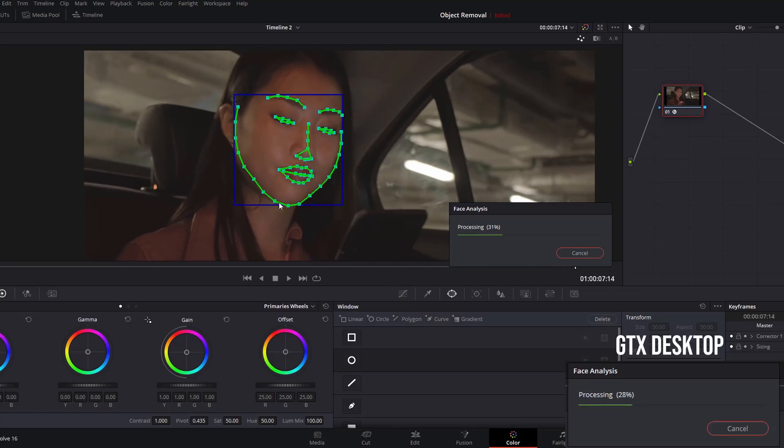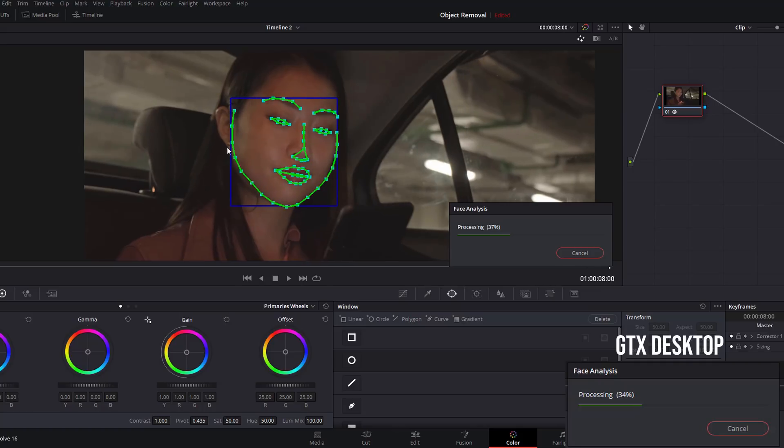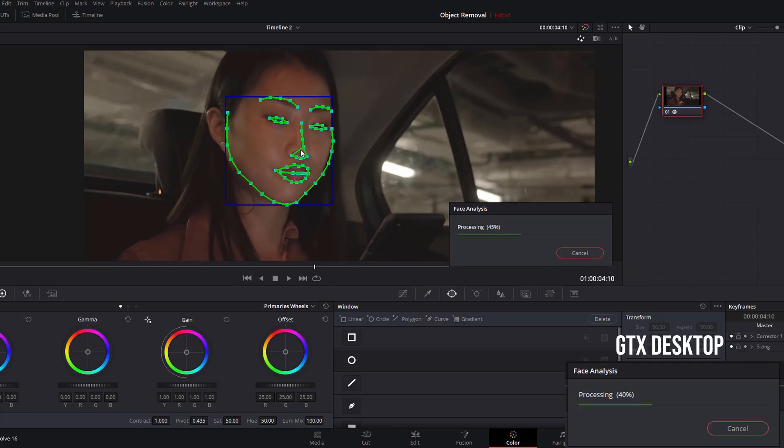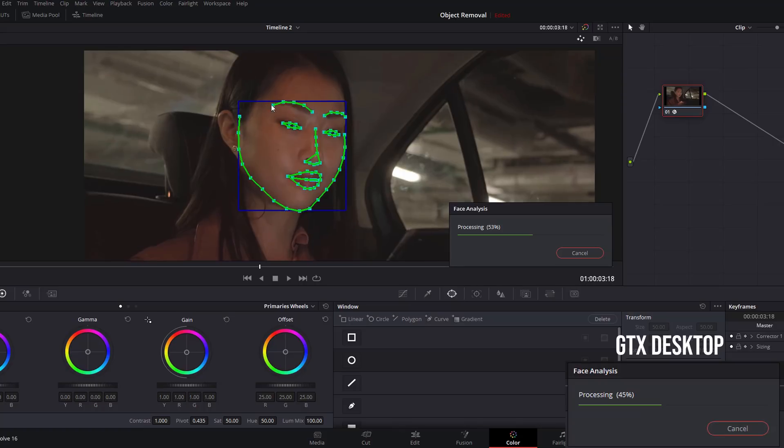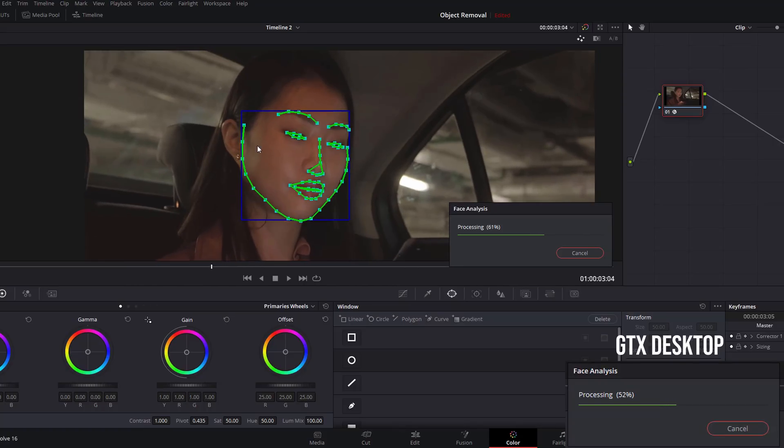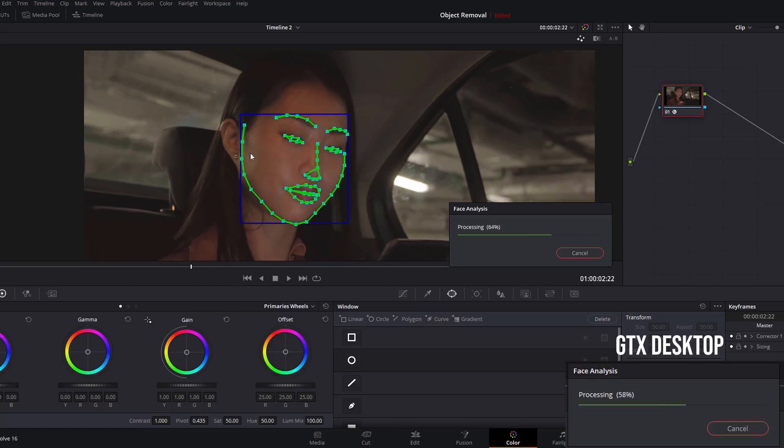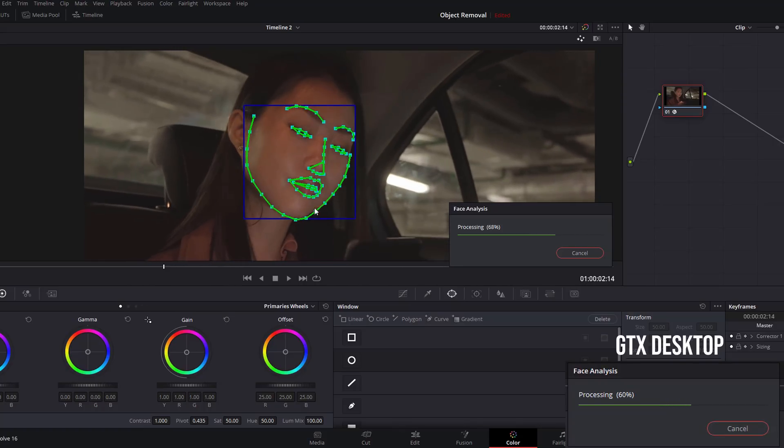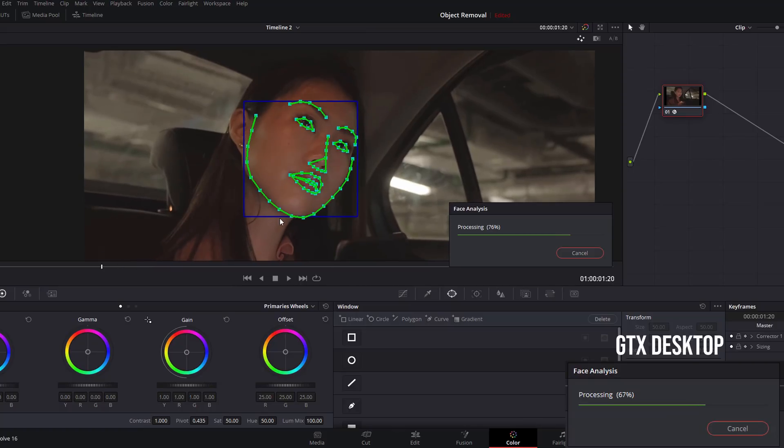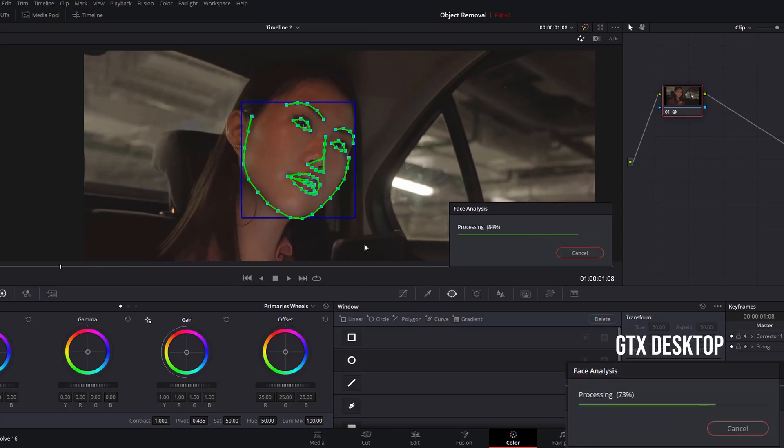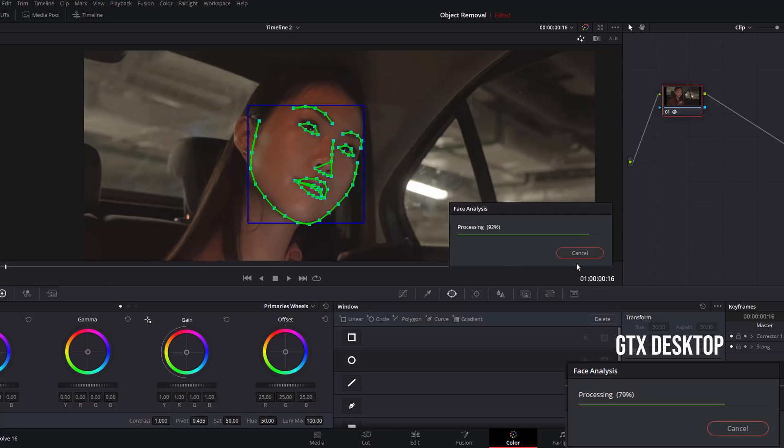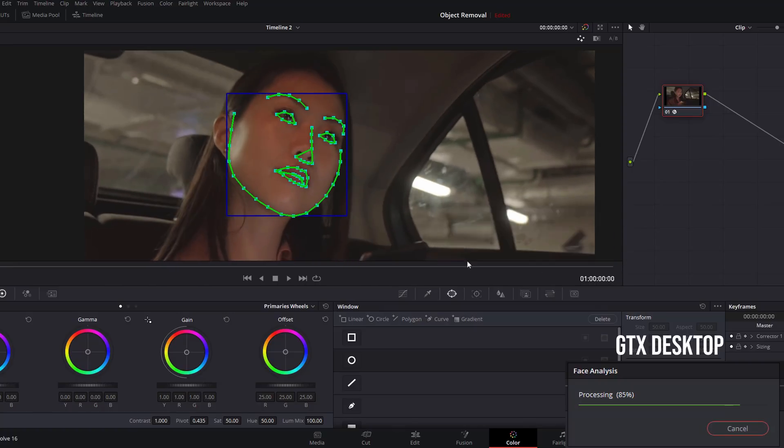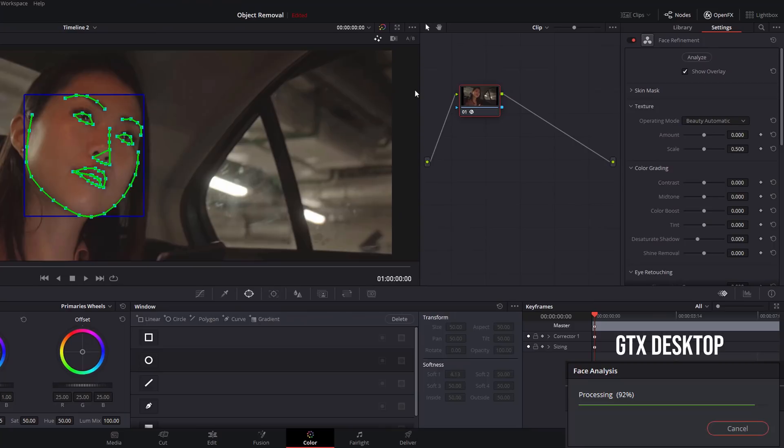What it's actually doing is tracking the jawline, the chin, the cheeks, as you can see from here, the lips, the nose, the eyes, and the eyebrows. Then you can use this tracking to make specific refinements to those different elements of the faces within your footage. This is 4K and this is all in real time, so you can see how quick it is to analyze. That's all done.